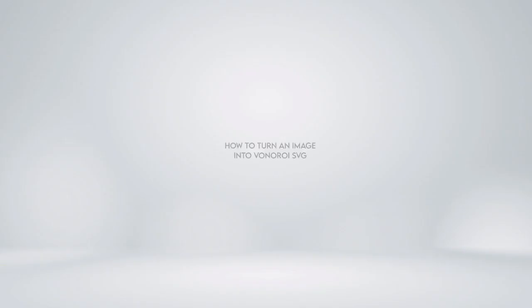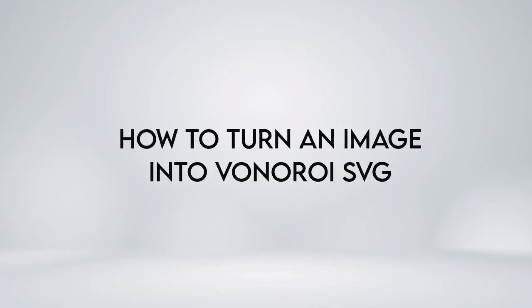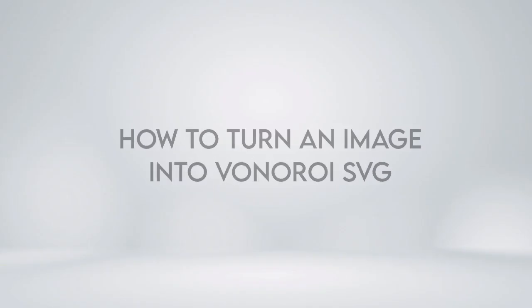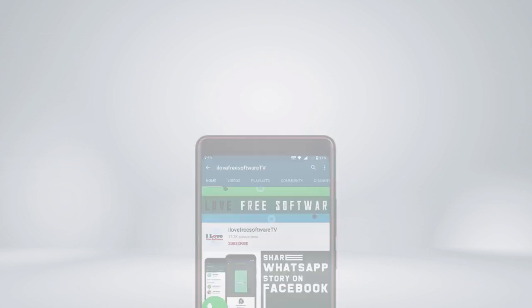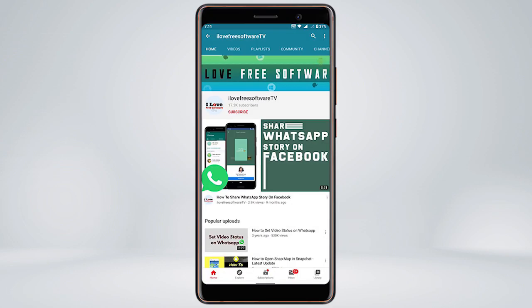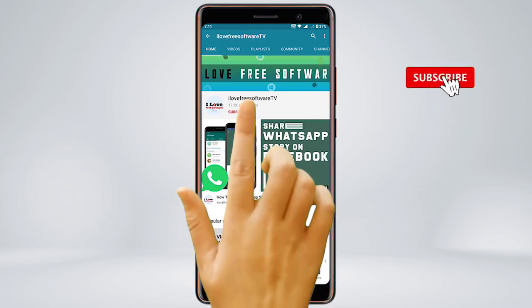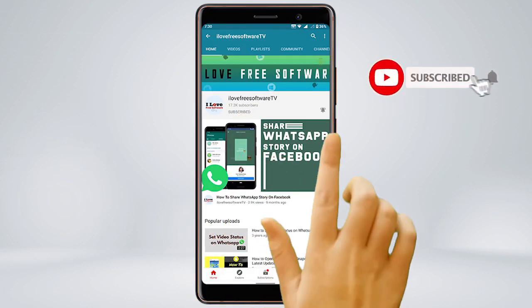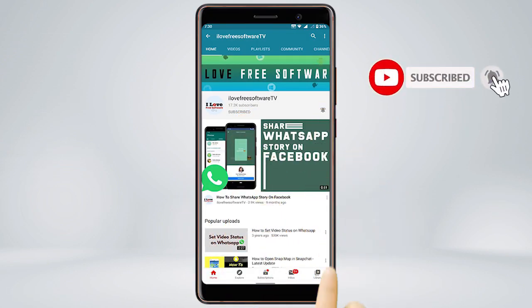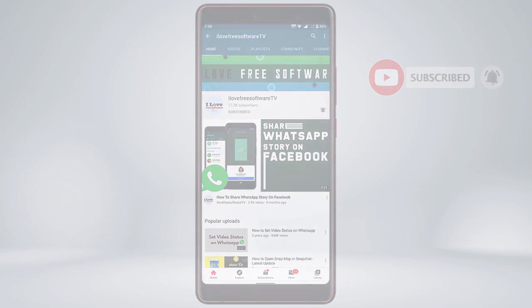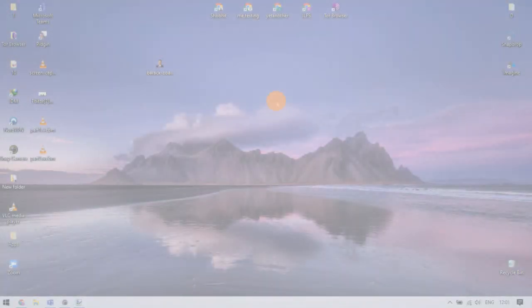In this video, we'll see how to turn an image into Voronoi SVG for free. Before we proceed, make sure you subscribe to this channel and press the bell icon to get daily tech videos. Let's get started.